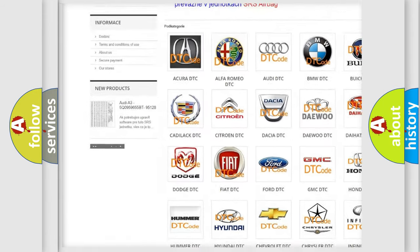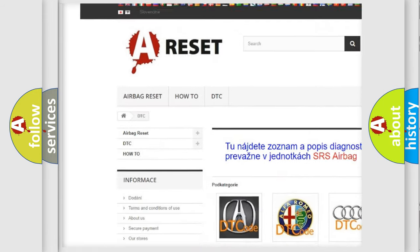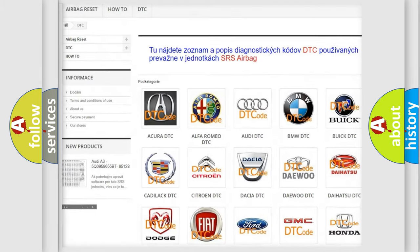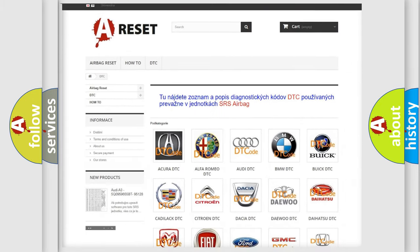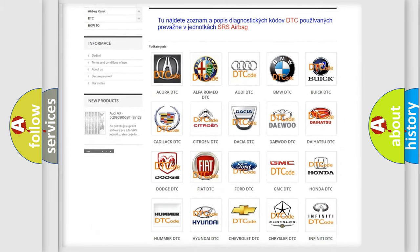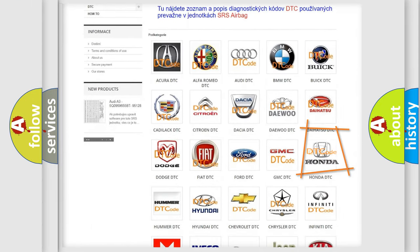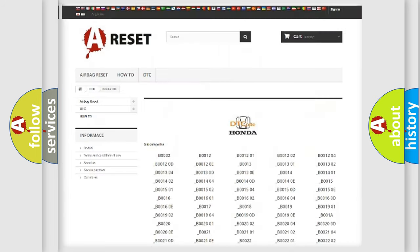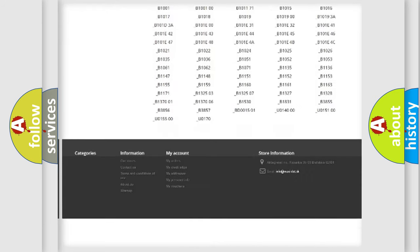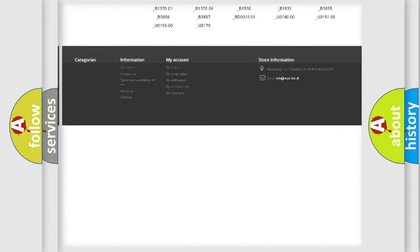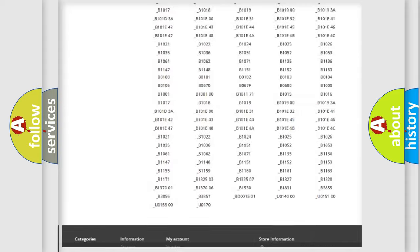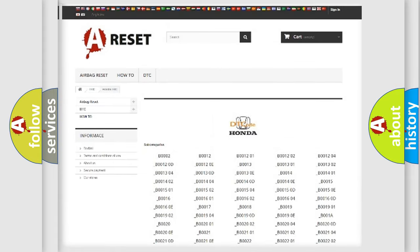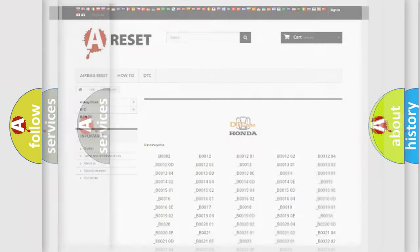Our website airbagreset.sk produces useful videos for you. You do not have to go through the OBD2 protocol anymore to know how to troubleshoot any car breakdown. You will find all the diagnostic codes that can be diagnosed in Honda vehicles.